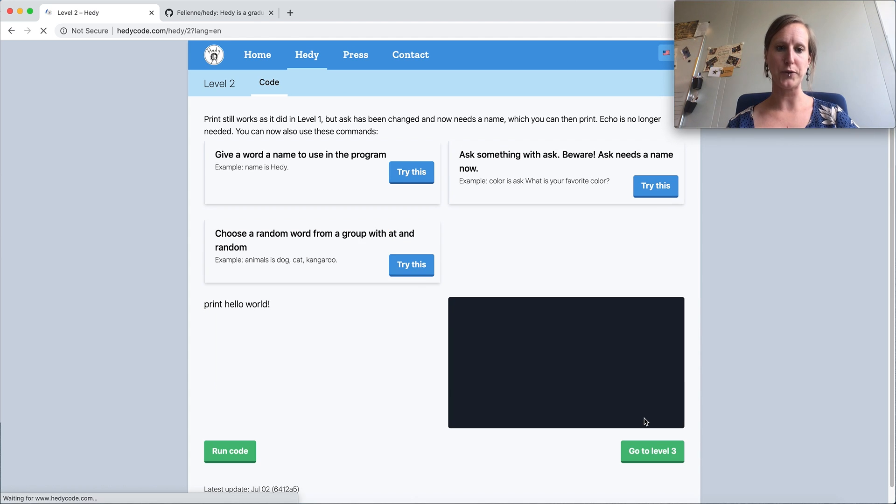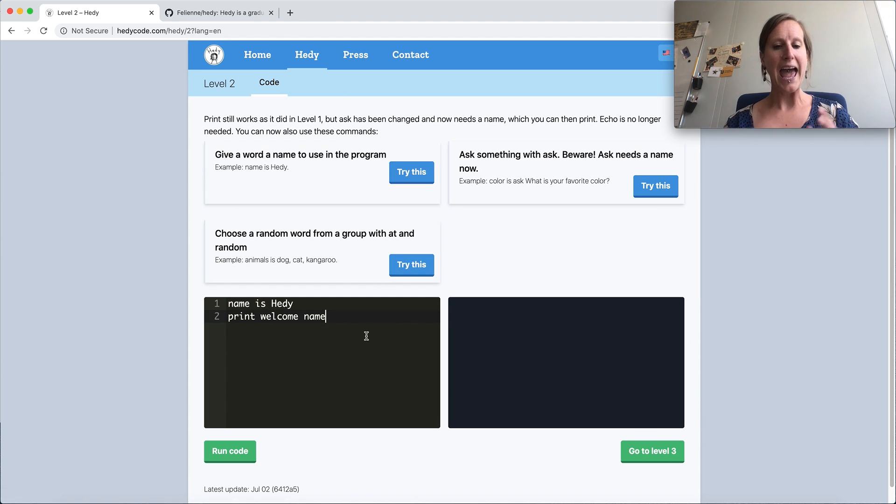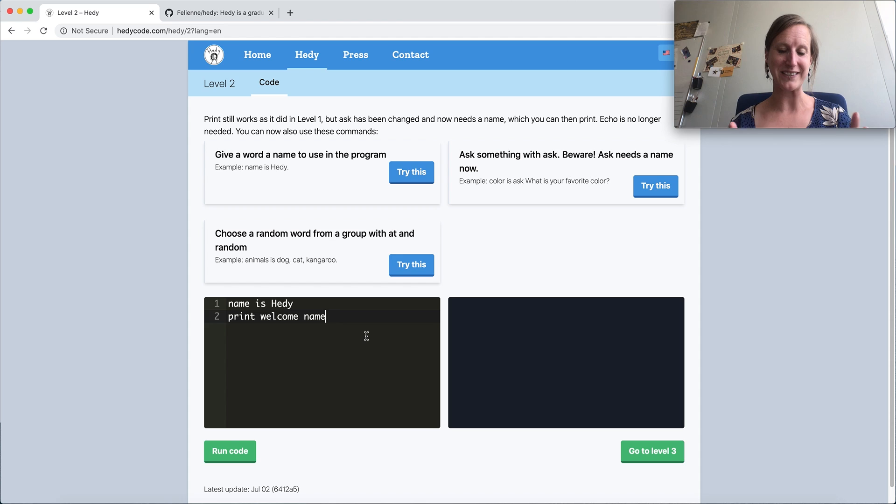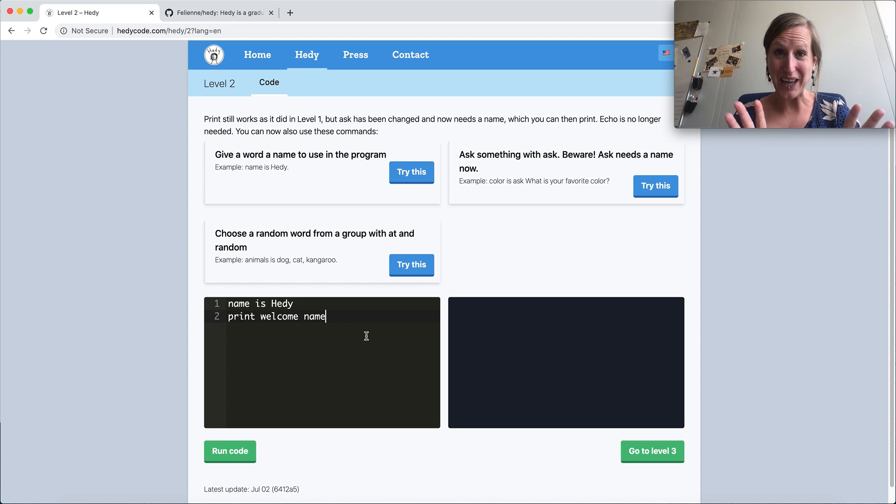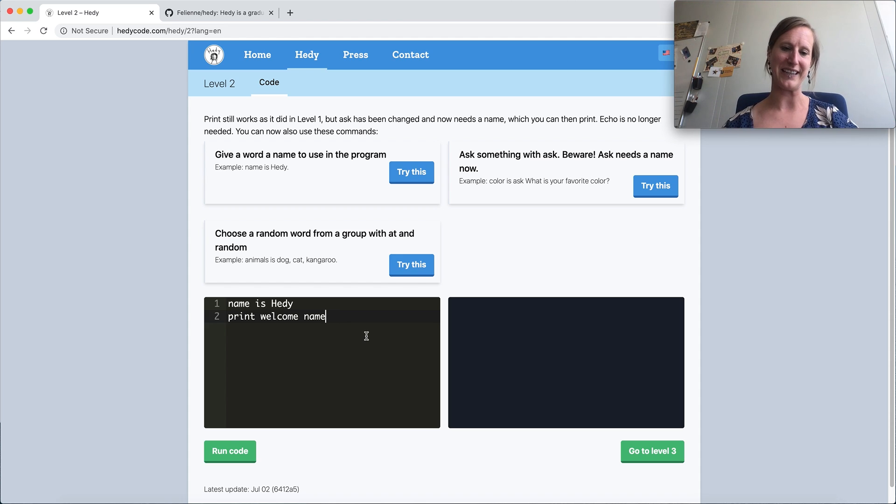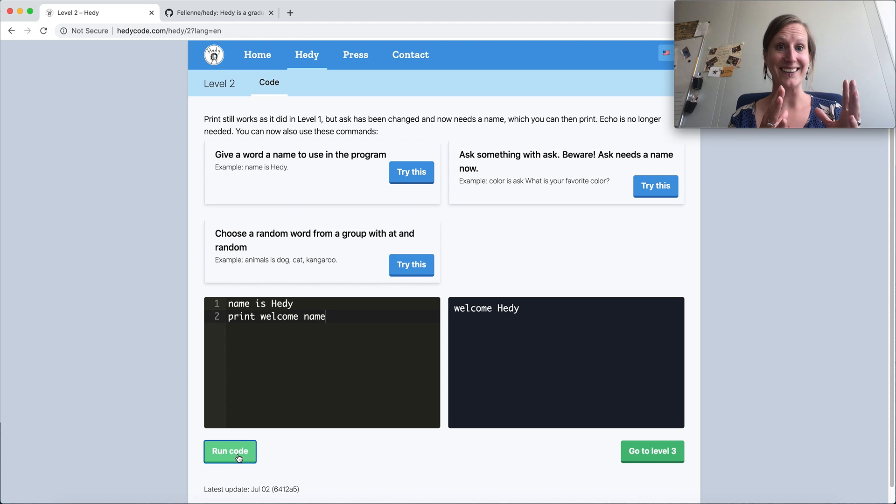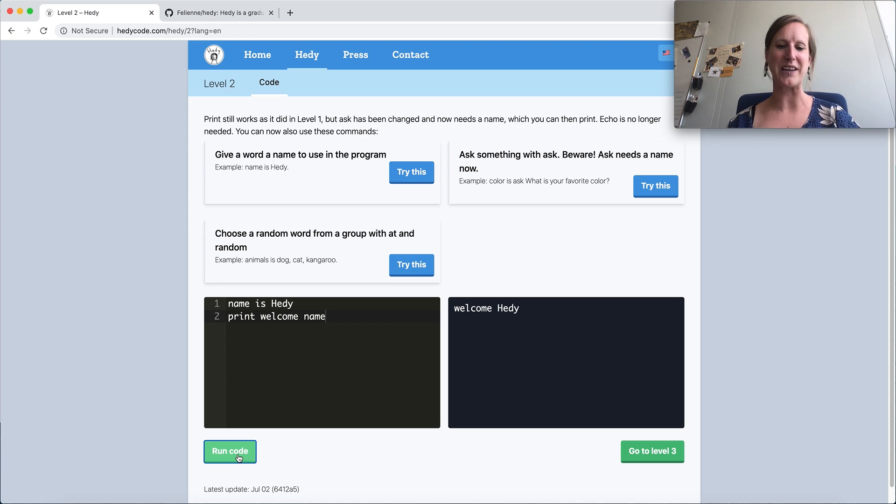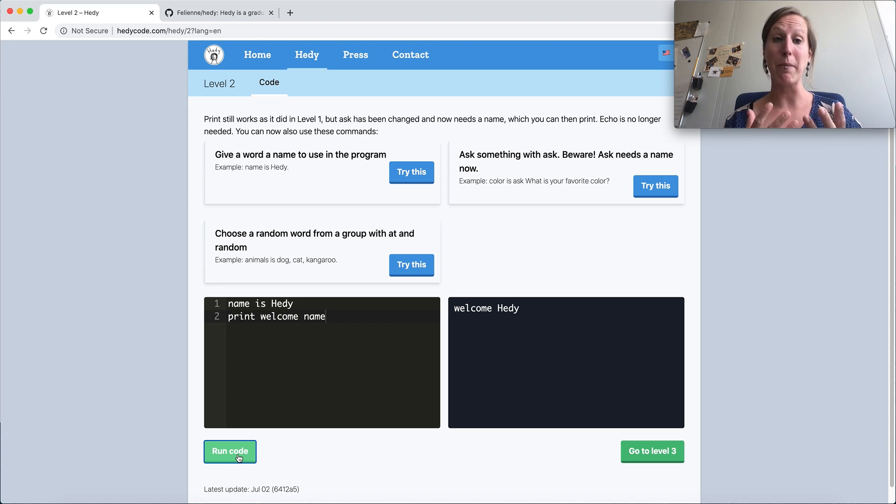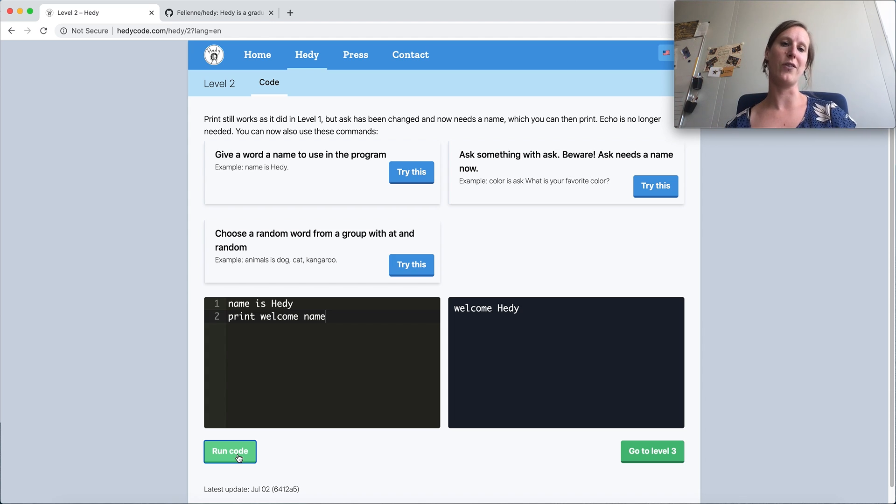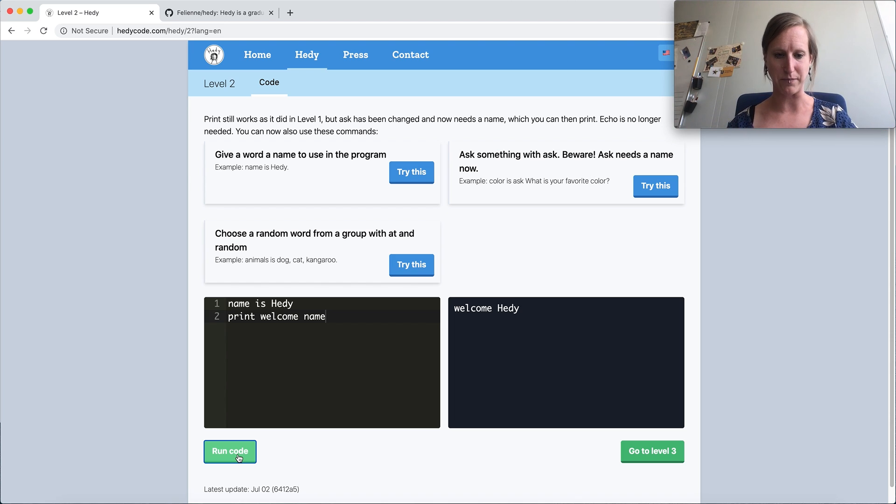Then we can go to level two. And now we have variables. We can give something a name and then use it as a variable. So here we say name is Hattie, just the word is, no equality. This will be introduced later. And then we can print welcome name. So if you run the code, now it says welcome Hattie. And if you know programming language design a little bit, then you see we do some magic here behind the screen for kids, because welcome is a string but name is a variable. We just translate variables into variables and strings into strings on the back end.